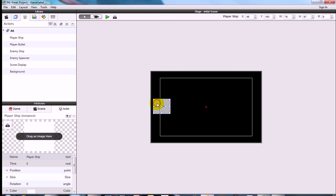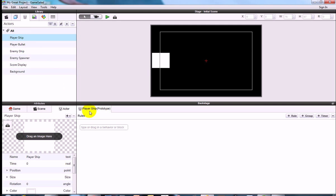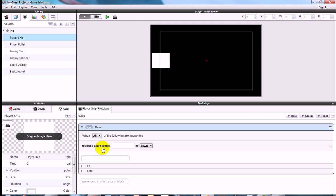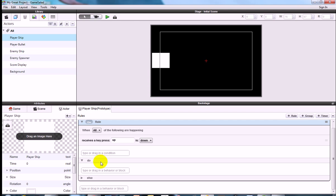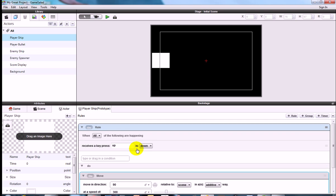Position it carefully and open the backstage by clicking the toggle backstage button. Select the Player Ship from the library to make sure you're working on the prototype. Add a new rule — the condition is key: Up — and the behavior is Move, set the move direction to 90 degrees, relative to the scene.